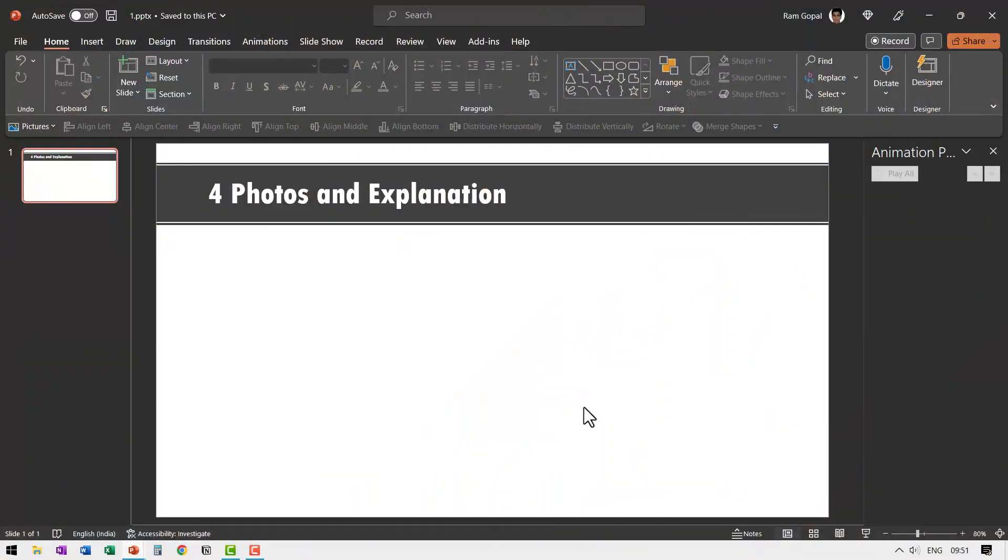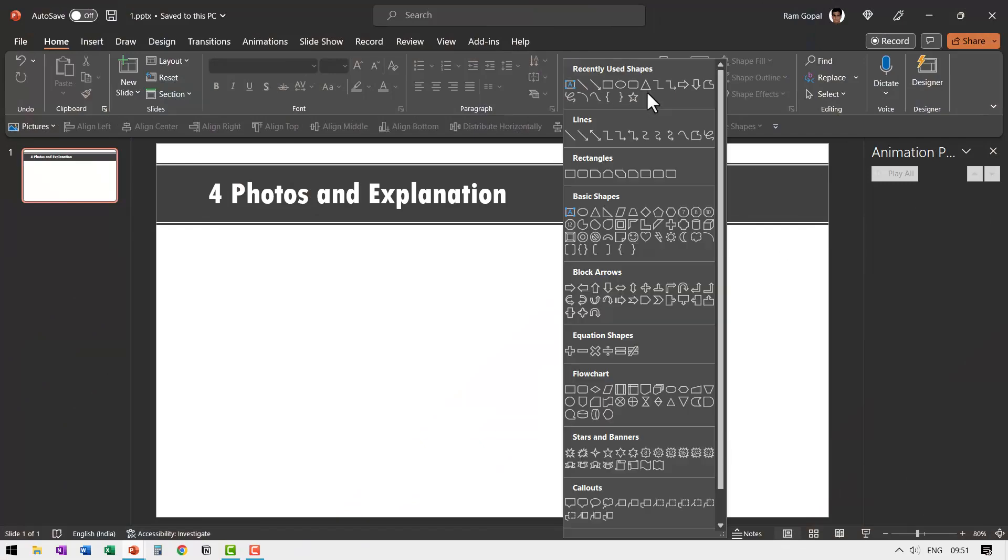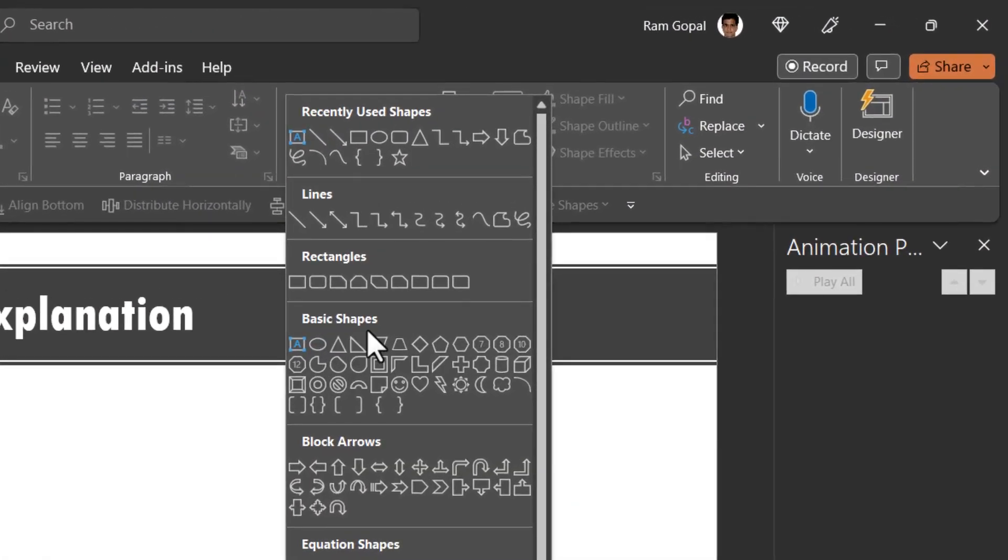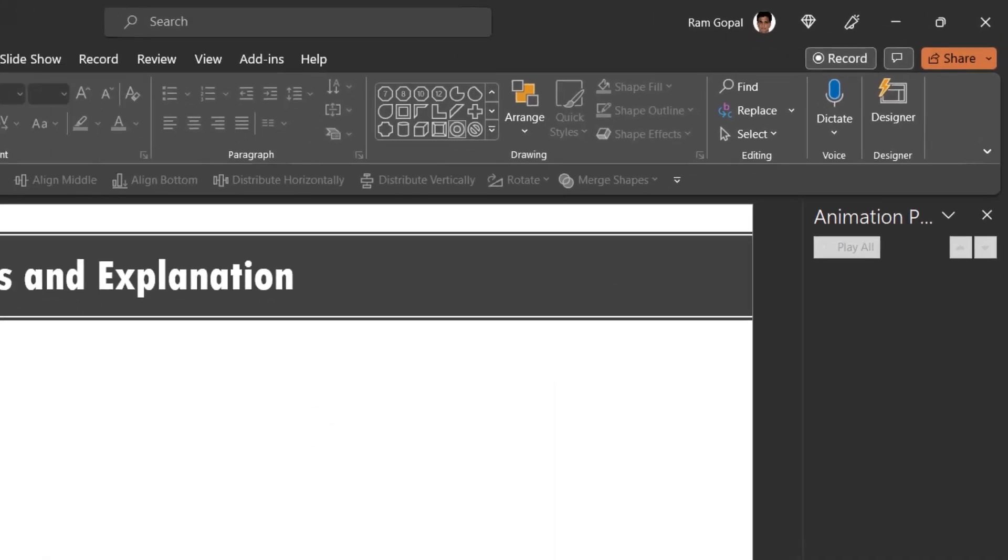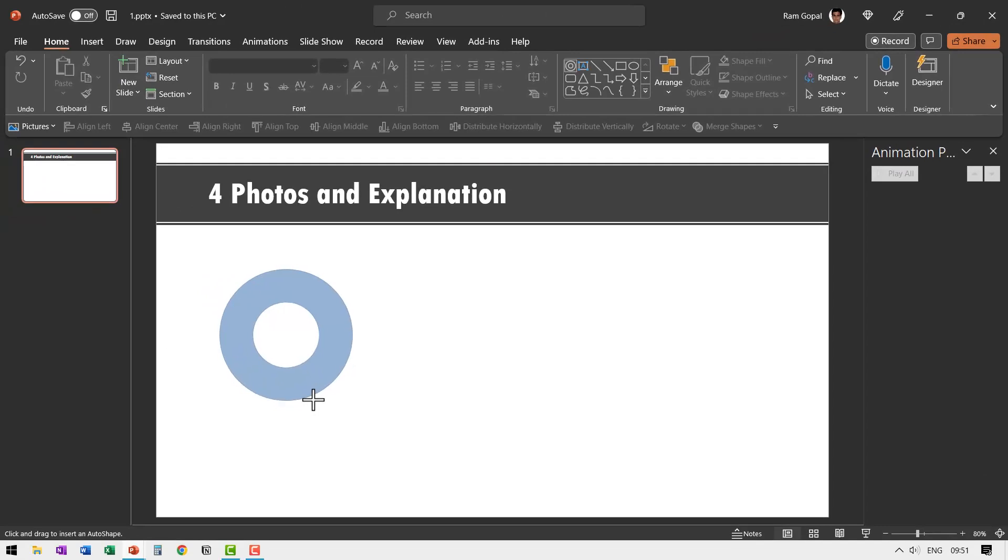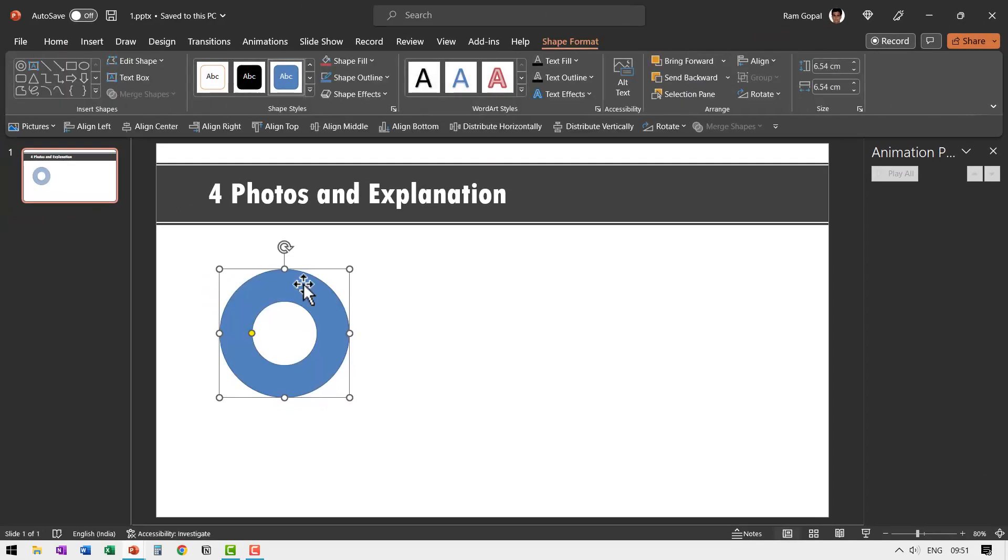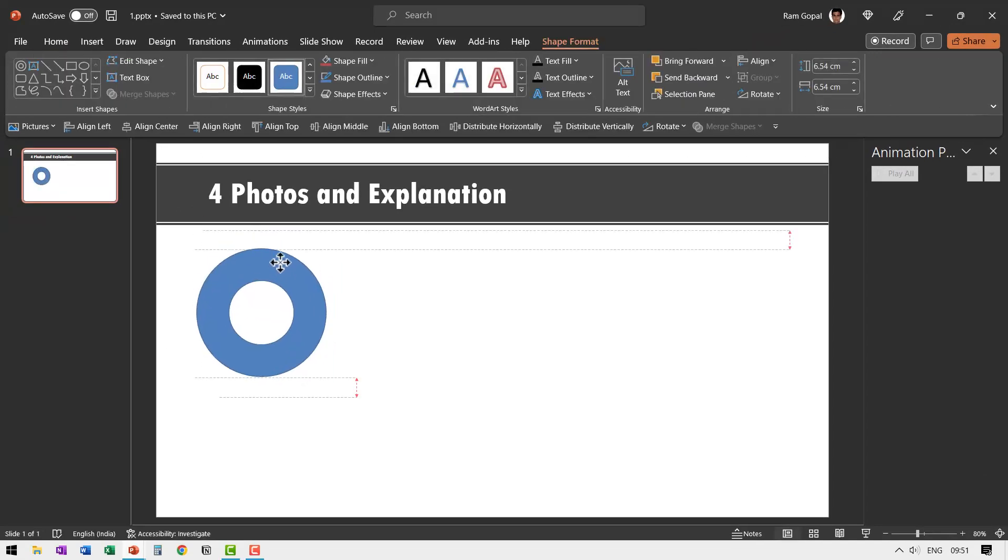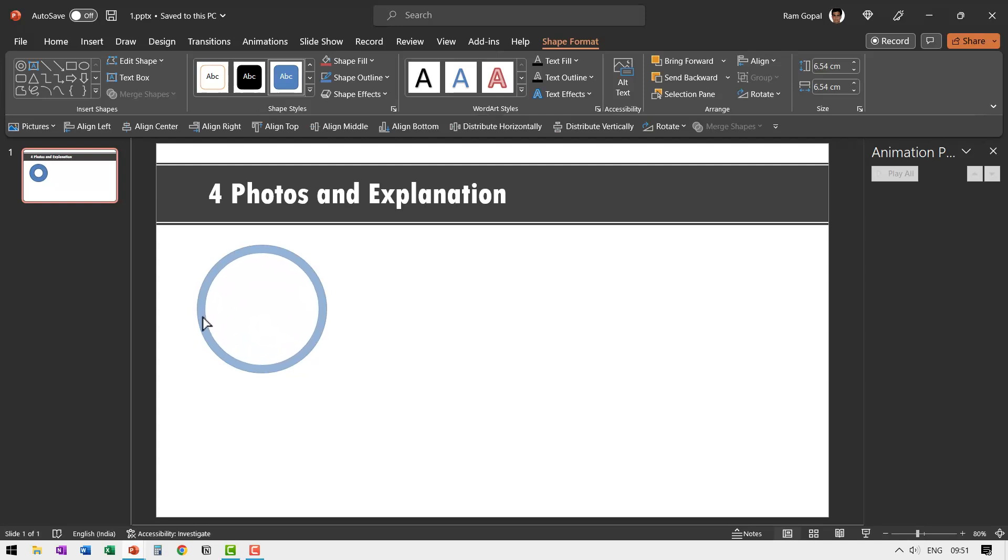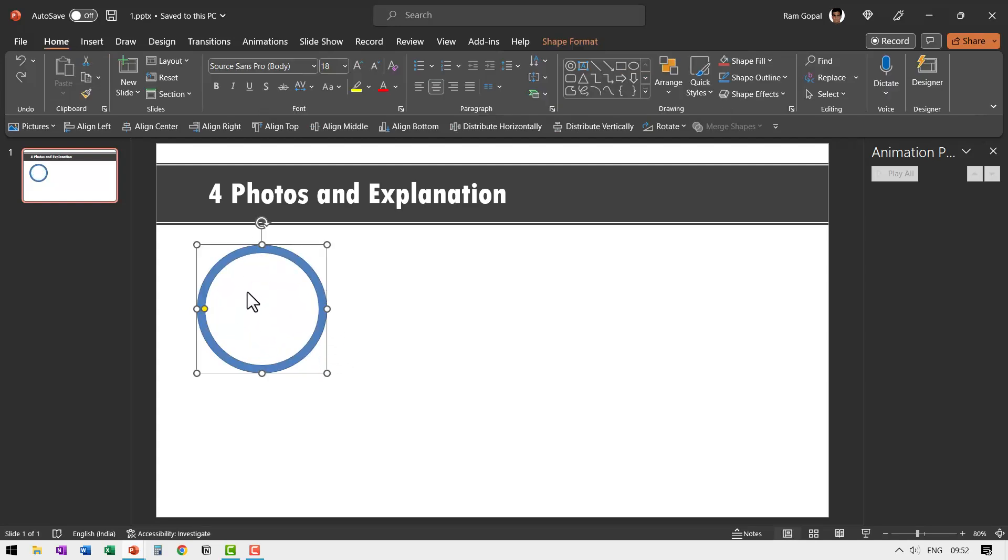The first step is to create the frame for the photo. So let us go to auto shapes gallery from basic shapes. Let us pick up this one called circle hollow and then hold the shift button down and draw the circle like so and then place it over here and then reduce the width by moving this yellow handle to the outside. So that is the frame.